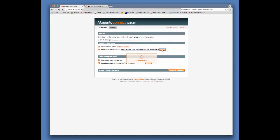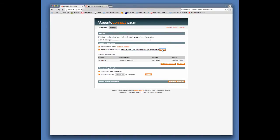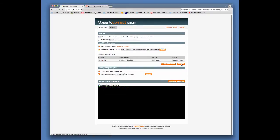Flip back to Magento Connect Manager and paste in the text. Now click the Install button. At this point, the extension is being downloaded. When the screen refreshes, click on the Proceed button to initiate the installation.